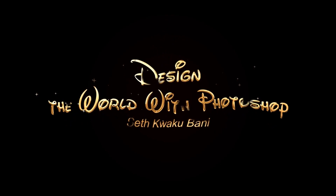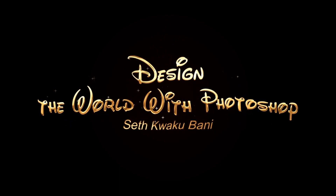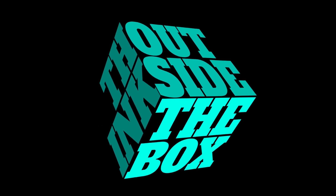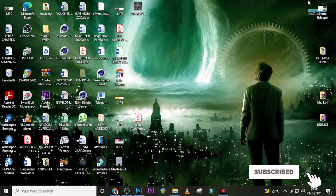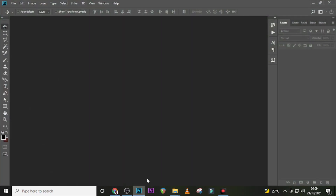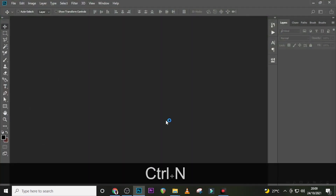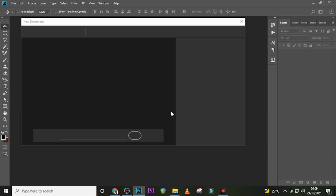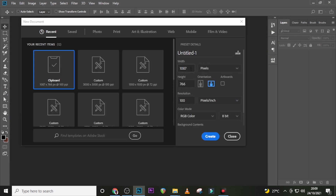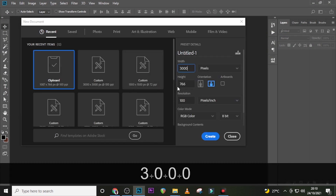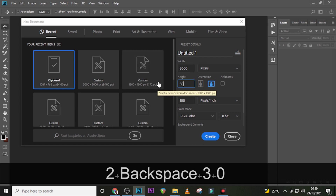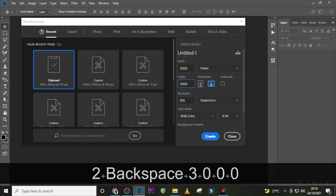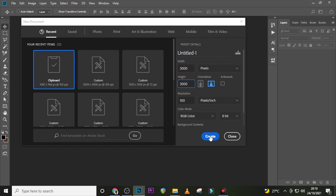Hi everybody, my name is Set Kweku Bani and today I'm going to show you how to design this. Let's step into Photoshop. Hit Ctrl+N to bring up a new document. It doesn't matter the size you use — I want mine to be 3000 by 3000, and then set the resolution to 100.